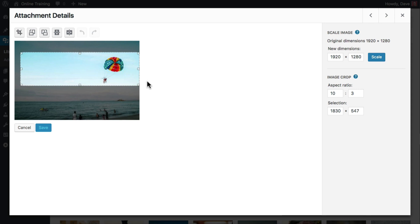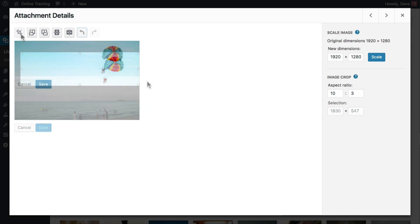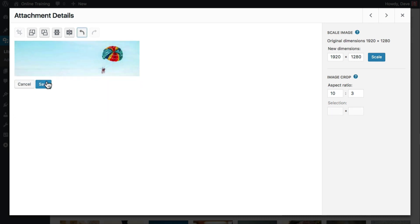This would make for a great background image that you could display text on top of. And again, always remember to click save after you're finished cropping.